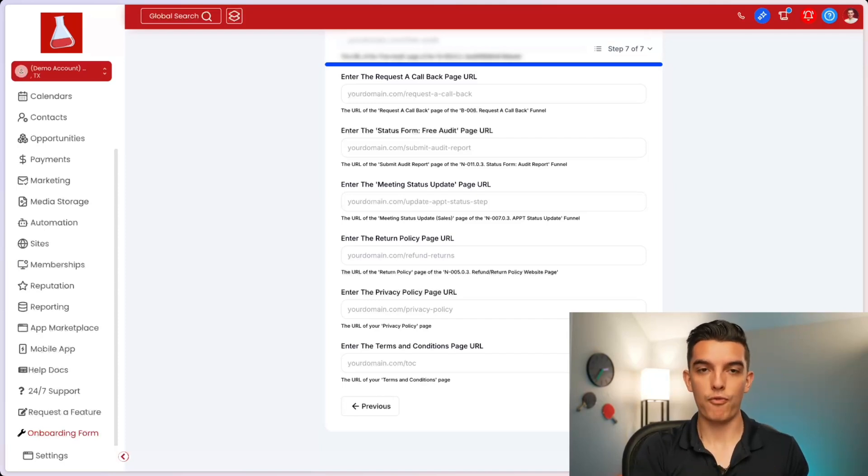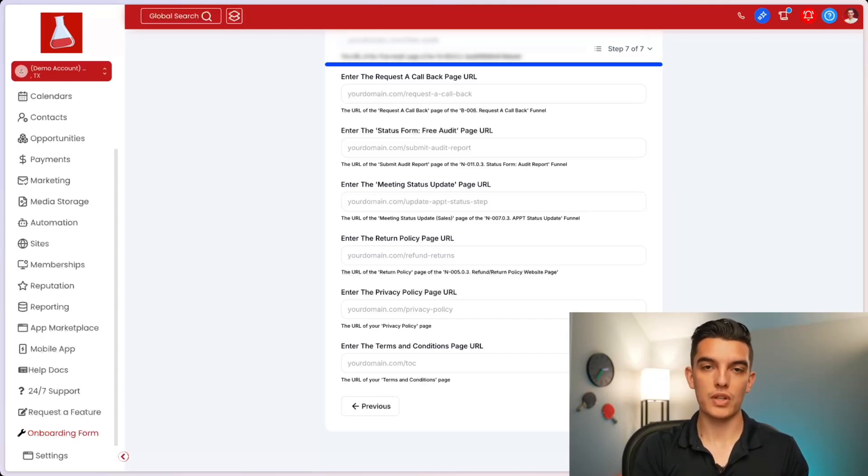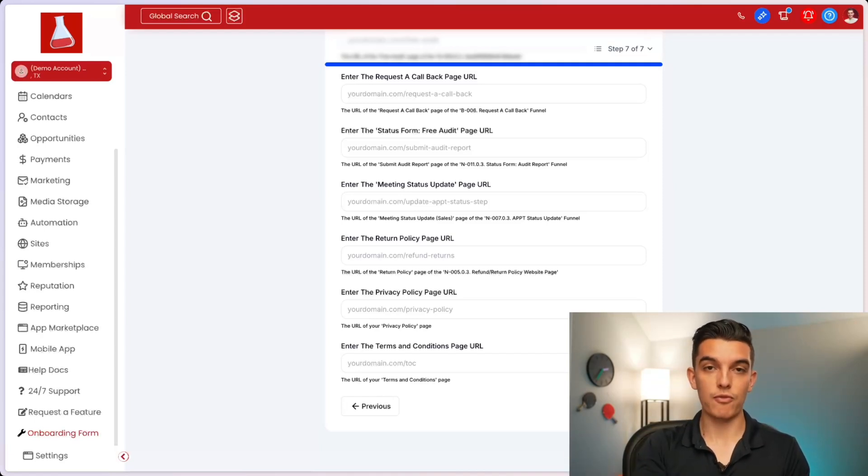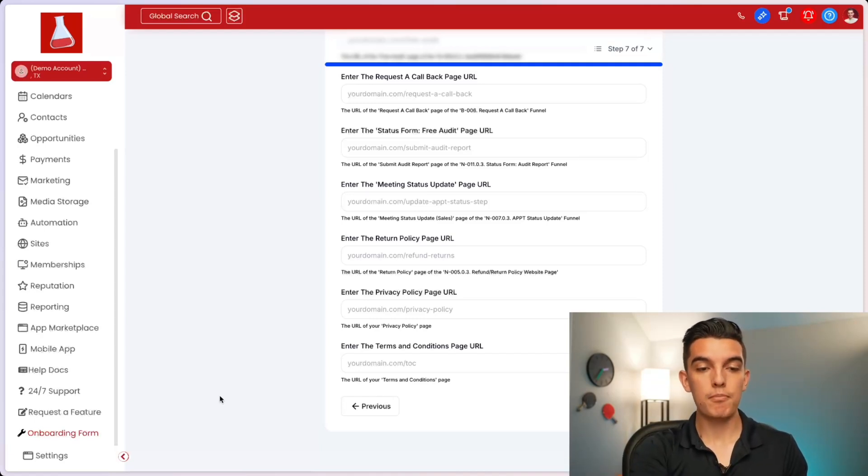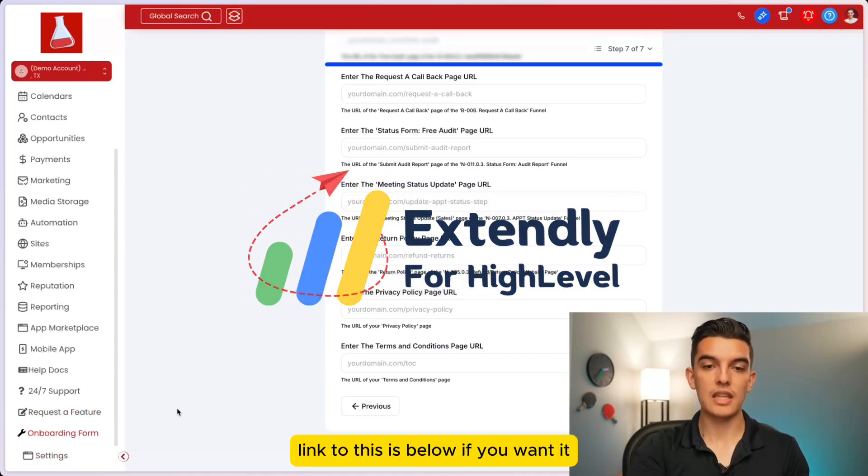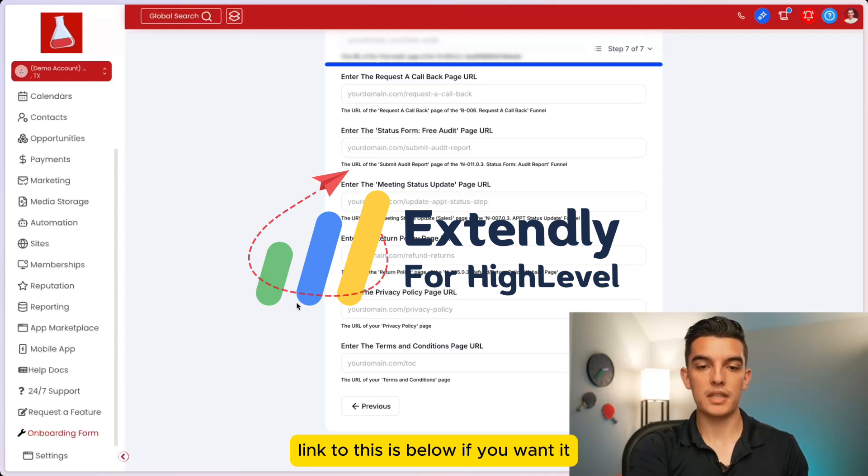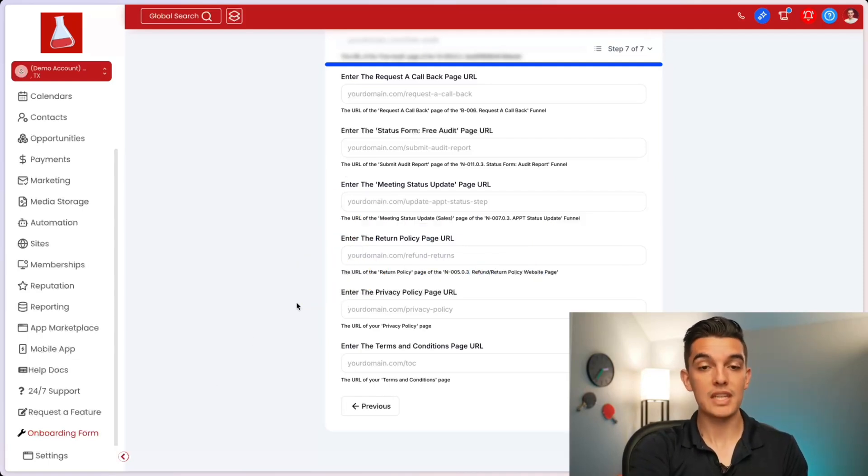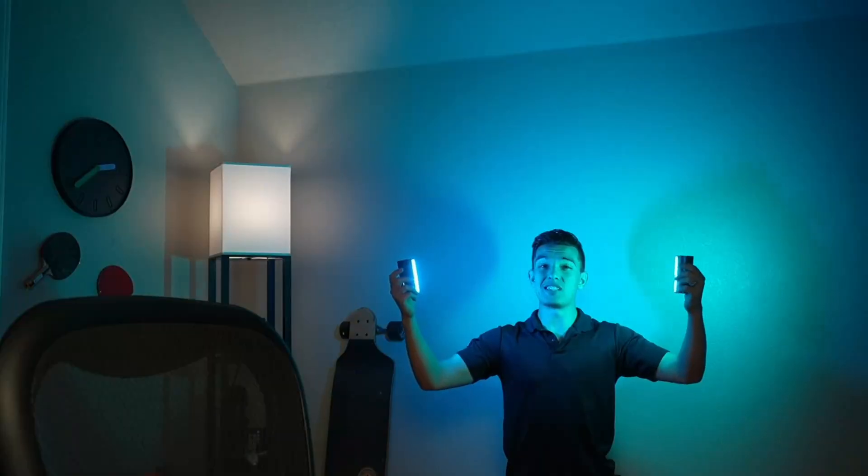And we have a form that automatically pre-fills all these custom values. Of course, you can do this by using a high-level custom form and then embedding it as a custom menu link on the left-hand side. The one that you're looking at is through Extendly. I can talk a little bit more about the process that makes your onboarding just a little bit easier later in this video.